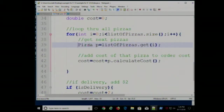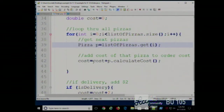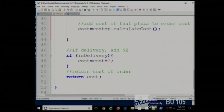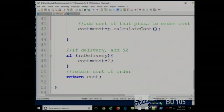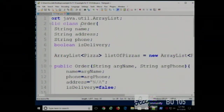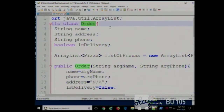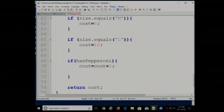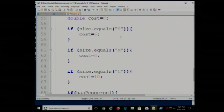When we're done looping, the cost variable contains the total cost for all pizzas in the order. Then we check if the order is for delivery — if so we charge an extra $2 — and finally return the cost. The $2 delivery charge is in the order's calculateCost, not the pizza's calculateCost, because the pizza's calculateCost doesn't look at whether the pizza is being delivered.